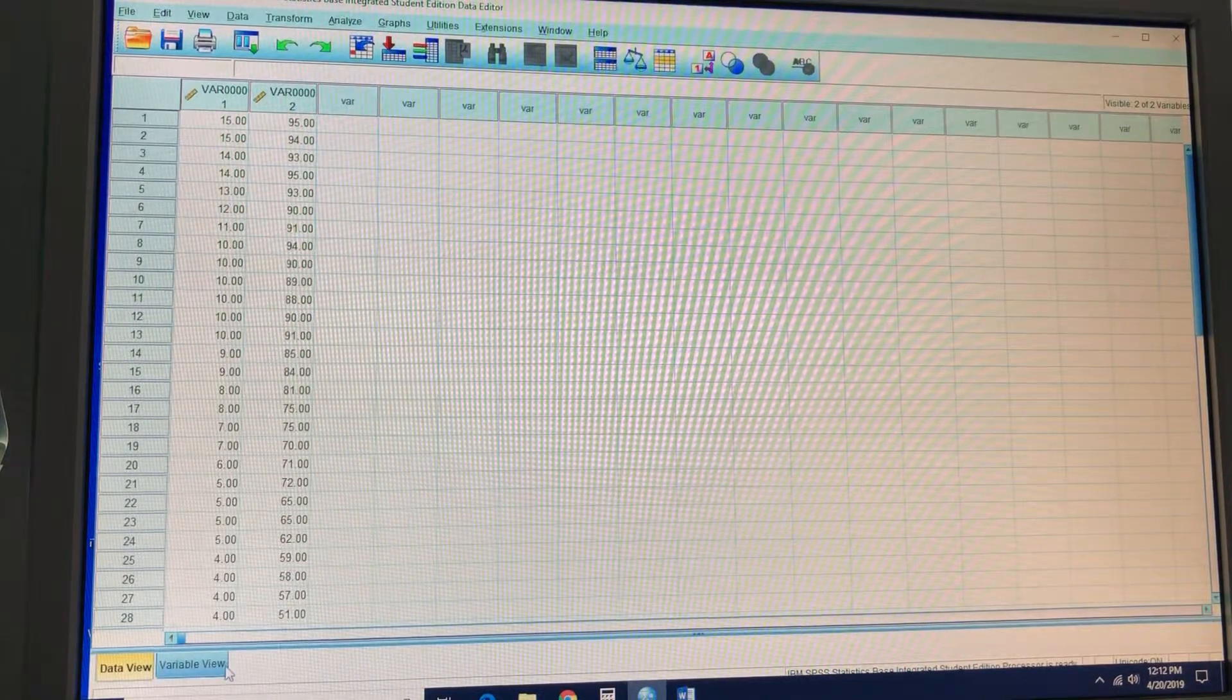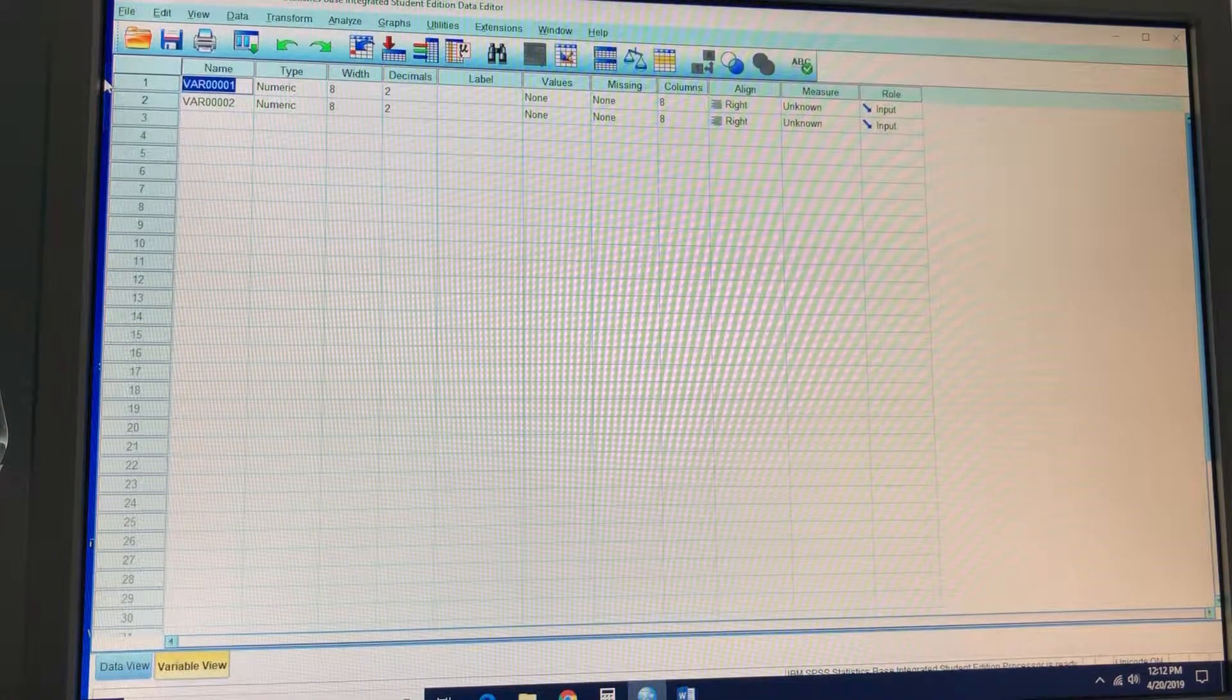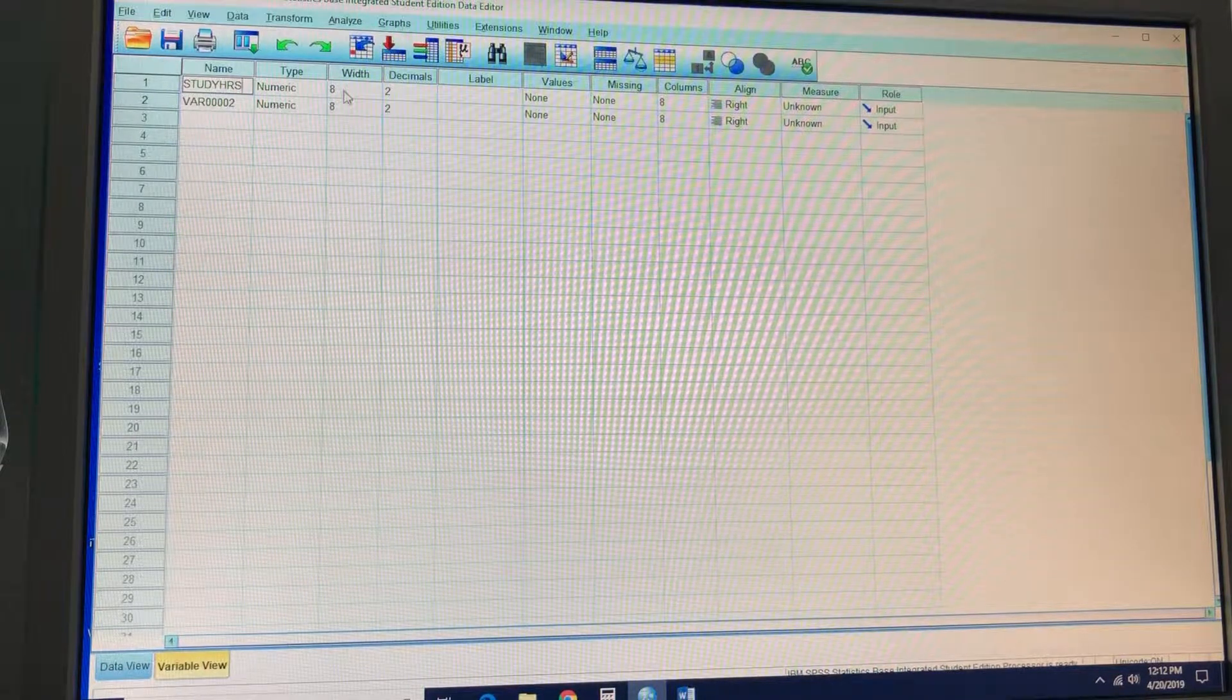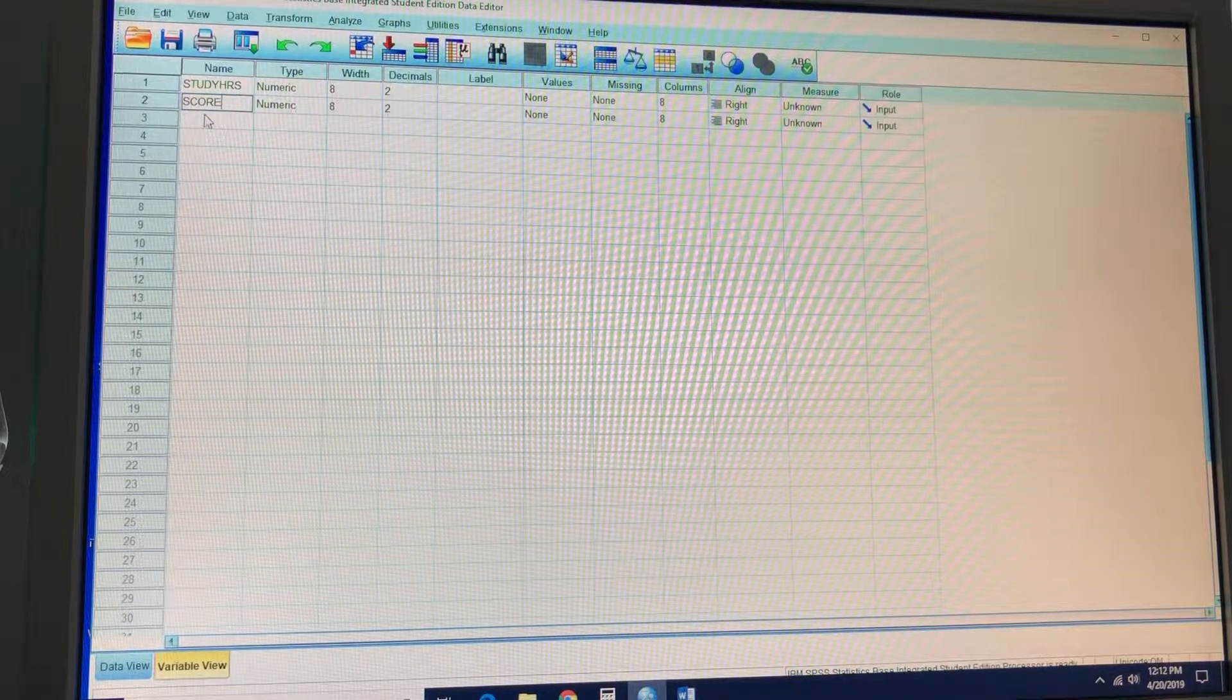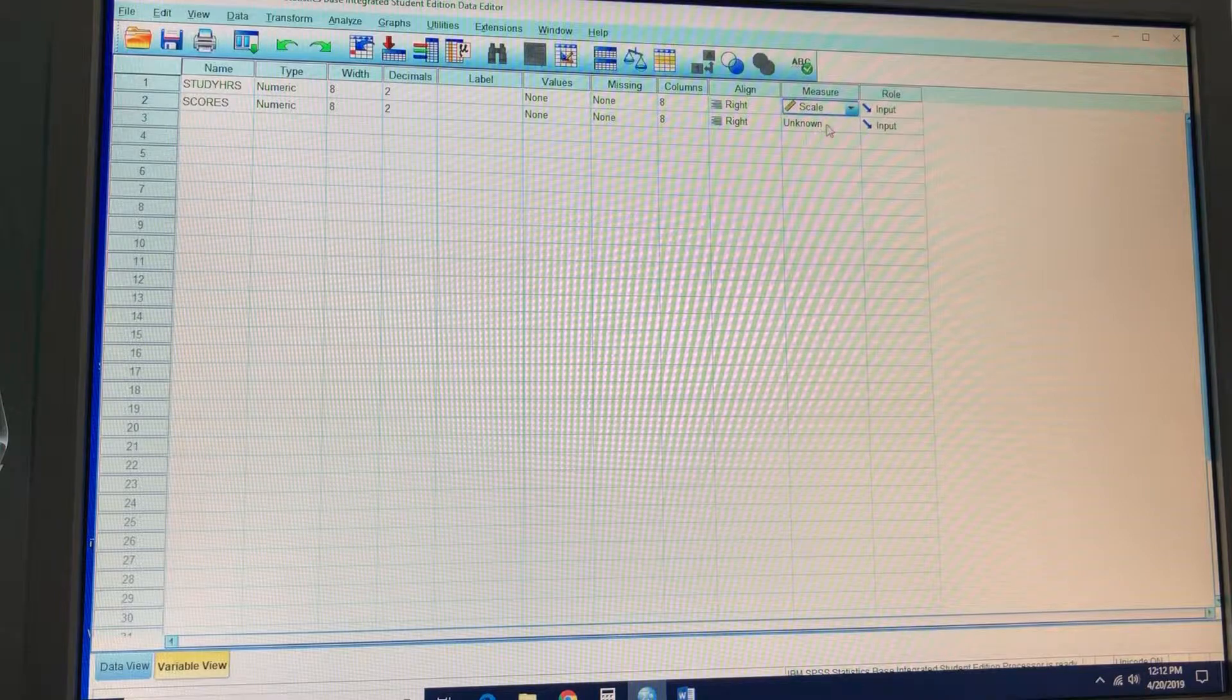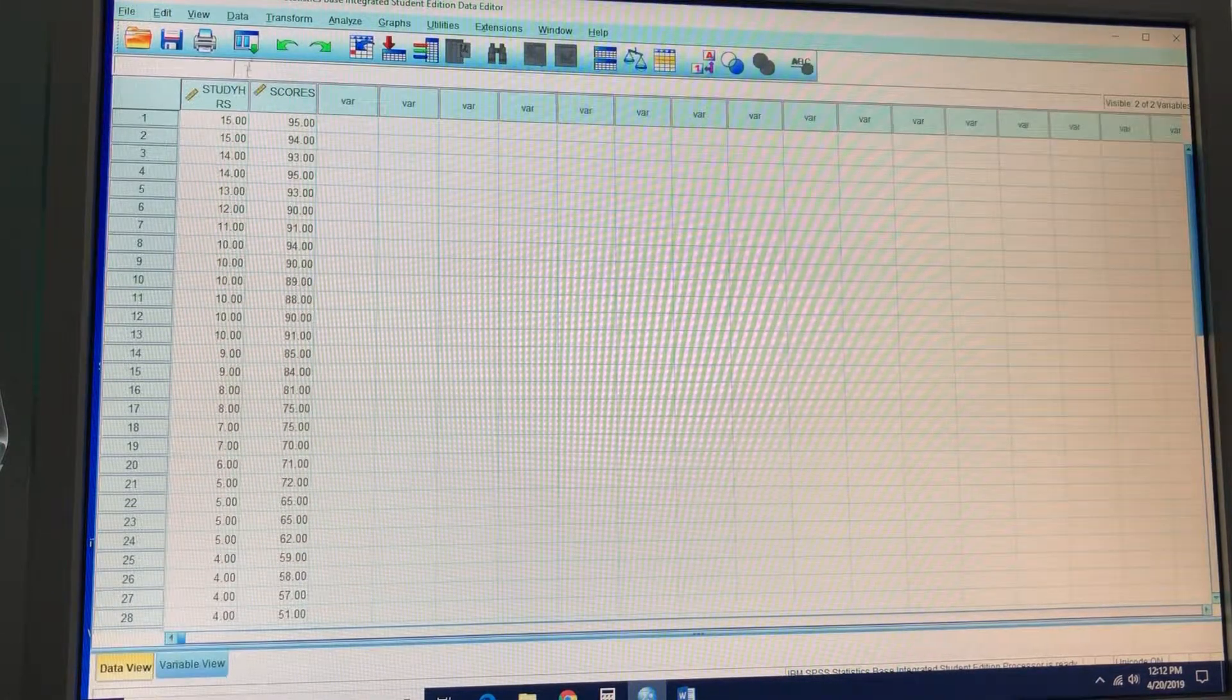In variable view, we're going to change these terms right here for name. We're going to put study hours. And for the second one, we're going to put scores. The measures are both scale, so we're going to change that and we are good to go.